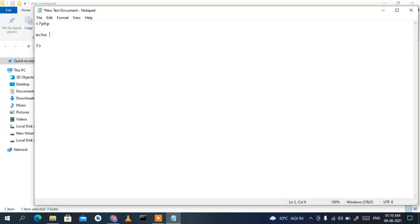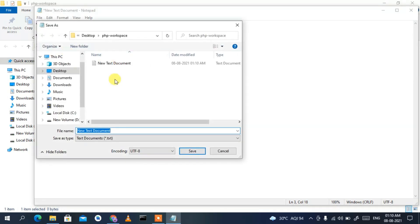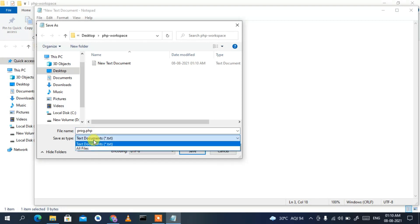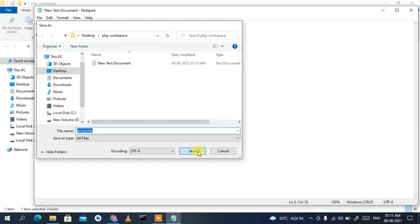Type the opening angle bracket, then 'php', then close the angle bracket. Inside, write 'echo "Hello World";'. Then go to File > Save As. Save the file as 'prog.php' — make sure to select 'All Files' as the file type, which is a very important step. The .php extension is critical.